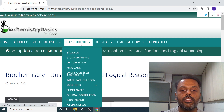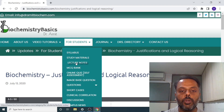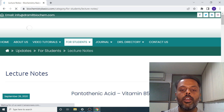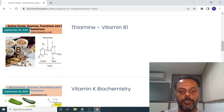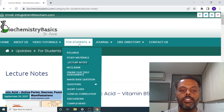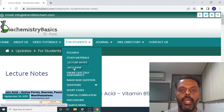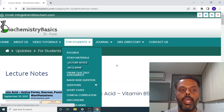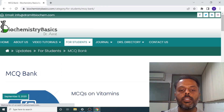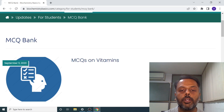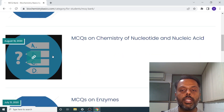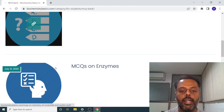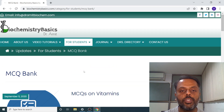After the study materials, there is a lecture notes section. In the lecture notes section, you can have a look at various lecture notes of biochemistry. After the lecture notes, there is an MCQ bank. In the MCQ bank, there are MCQs on various topics related to biochemistry — for example, vitamins, chemistry of nucleotides, nucleic acid, and MCQs on enzymes.